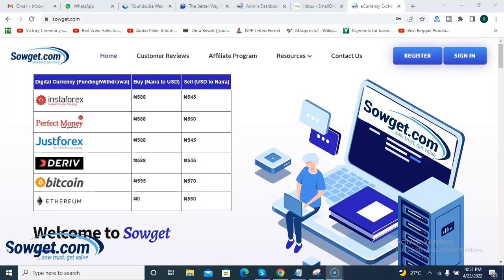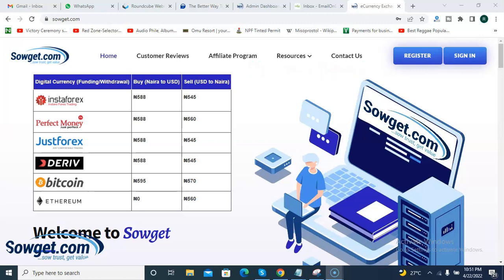Thank you for joining us on Soget. My name is Adibayo. Today I'll be taking you through the process of signing up on Piggyvest.com and how you can start saving money in Nigeria using Piggyvest. Piggyvest is quite a popular savings and investment platform in Nigeria. One good thing about Piggyvest is that while saving money with them, you get to earn interest on your savings.